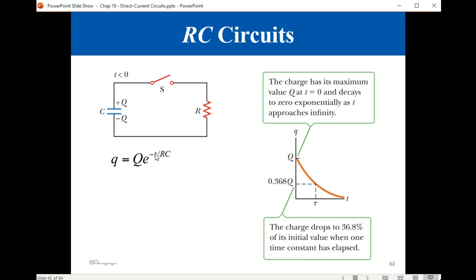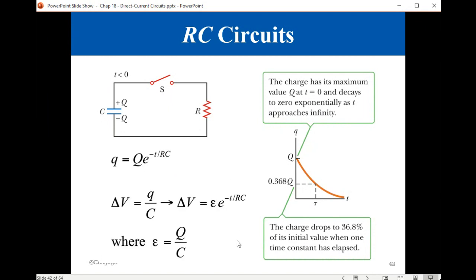Charging and discharging both follow exponential curves. The discharging follows exponential decay. After one time constant, the charge has dropped to 37% of its peak value. This is the equation for discharge: Q equals Q-max times e to the minus T over RC. At any instant of time, the voltage difference can be calculated as Q over C, where Q as a function of time comes from this equation.